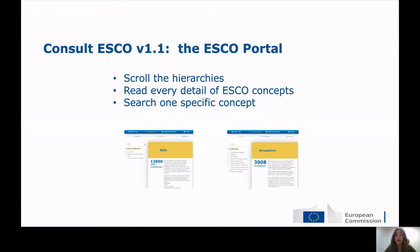You can read every detail of ESCO concepts. When you click on one concept, you can read the preferred term, the description, and other information available. Finally, you can search using the search bar for one specific concept.